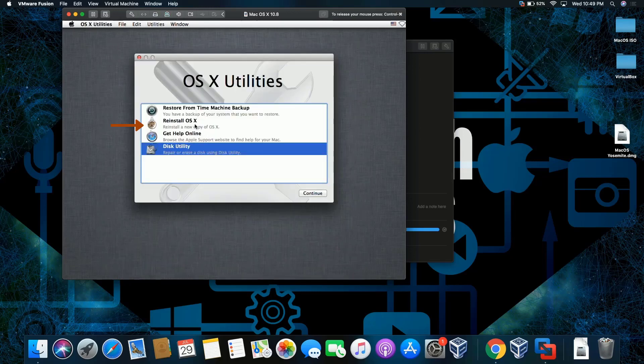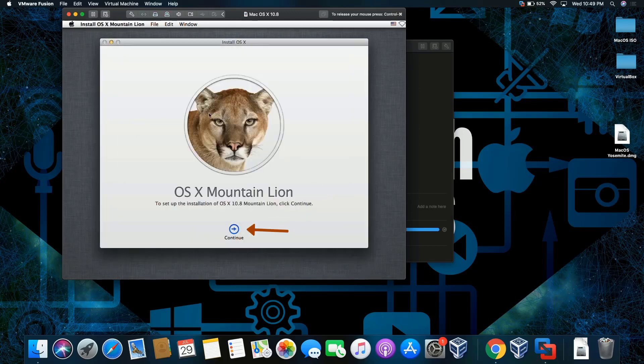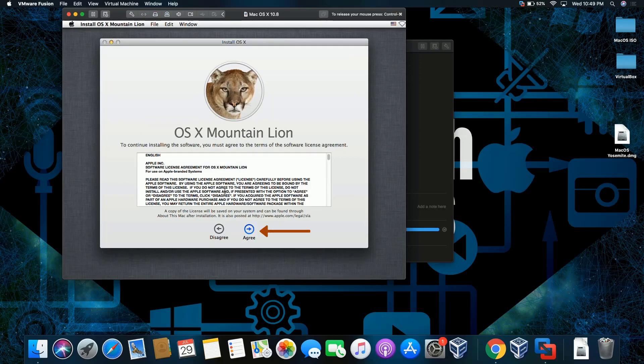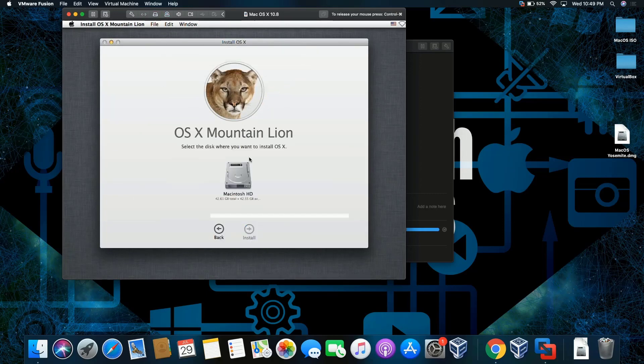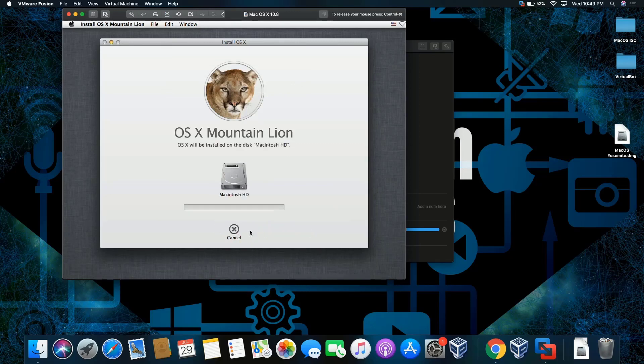So I'm going to close that. We're going to do 'Reinstall OS X Mountain Lion.' Let's go. Beautiful. Click continue. We'll agree. You can agree again. There you go, agree. We can click on the hard drive and click install. This is going to take a few minutes.